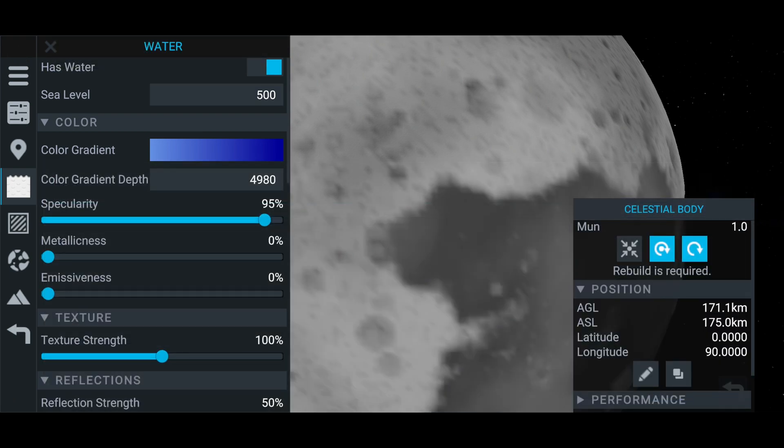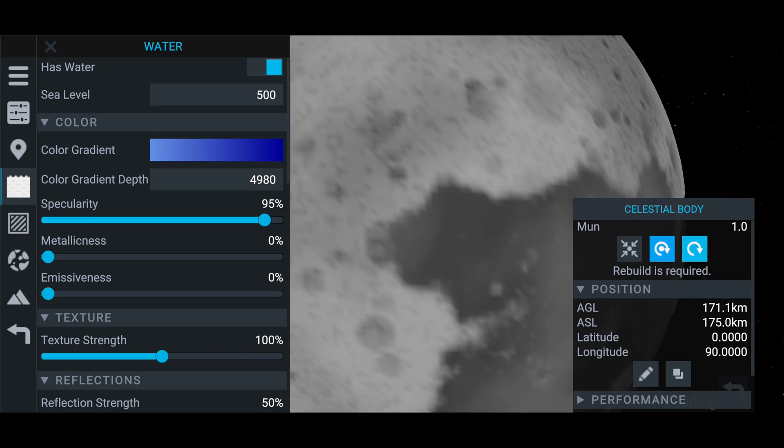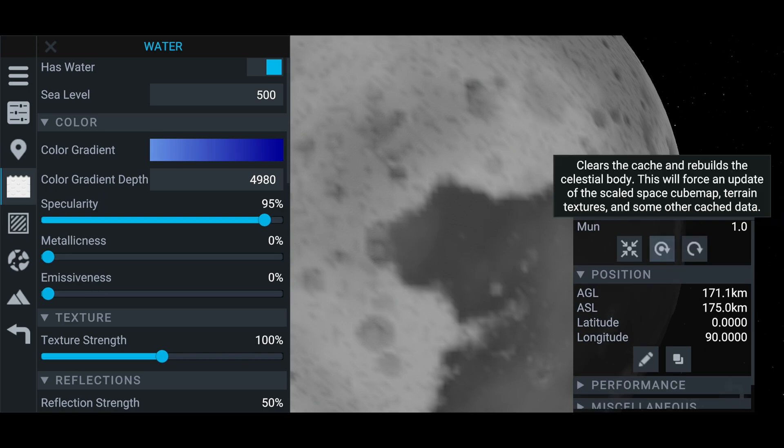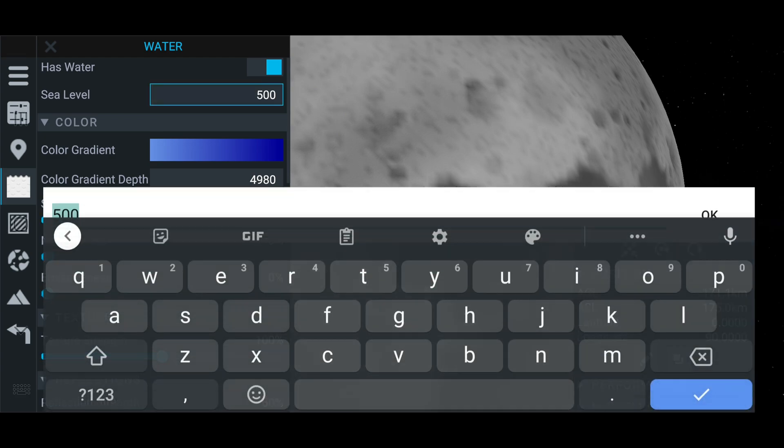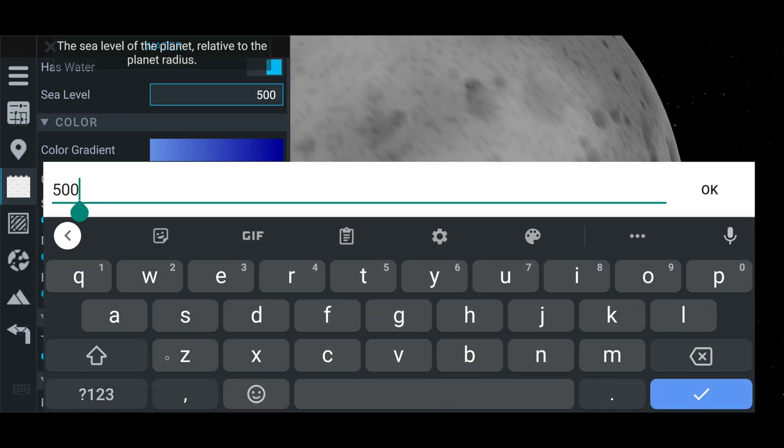And we're going to set this to 500. And you always have to rebuild. So if you see on the right here where it says a rebuild is required, that's because it needs to rebuild the whole planet to be able to add the water when it's not already on. So you just click that. See what happens. Now you can see the sea level is not set high enough because you can't see any water at all.